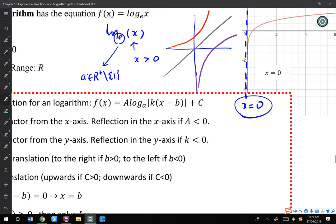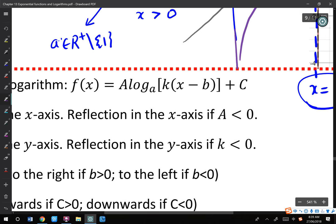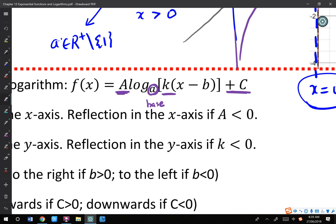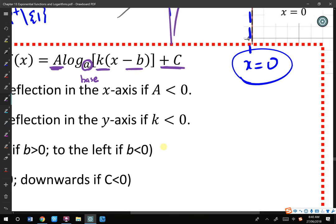Let's have a look at the general equation for log — it's very similar to exponential. We have a lowercase a, that's the base. We have k, which is dual reflection. This plus c is up and down movement — translation up or down. The b is left or right movement — translation left to right.